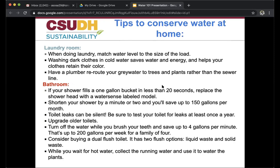In the bathroom, if your shower fills a one-gallon bucket in less than 20 seconds, replace the shower head with a WaterSense label model. Shorten your shower by a minute or two and save up to 150 gallons per month. Test your toilet for leaks at least once a year and upgrade older toilets. Turn off the water while brushing your teeth and save up to four gallons per minute — up to 200 gallons per week for a family of four. Consider a dual flush toilet with two flush options for liquid and solid waste. While waiting for hot water, collect the running water and use it to water plants.